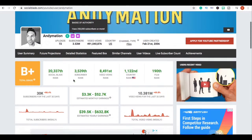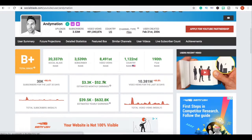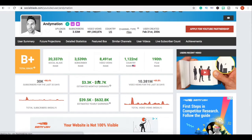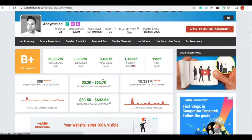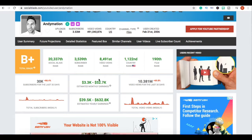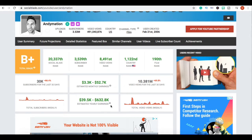We're gonna go over to Social Blade and remember I said that at most he's making $52,000 per month. Every year at most $600,000.